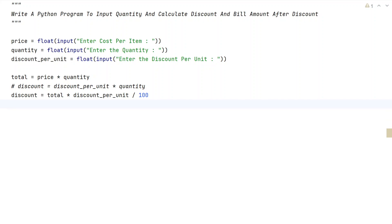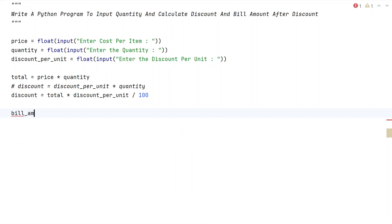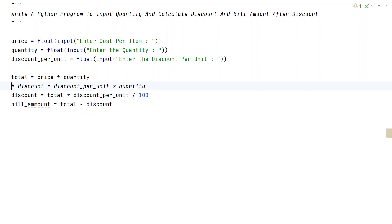This gives us the total bill amount. Let's take a variable bill_amount — that is bill amount after discount — which equals total minus discount. Once we have all three values — total, discount, and bill_amount — let's print them.